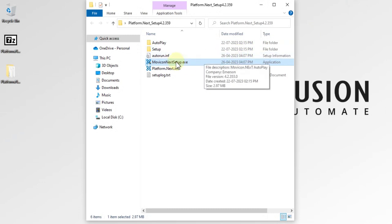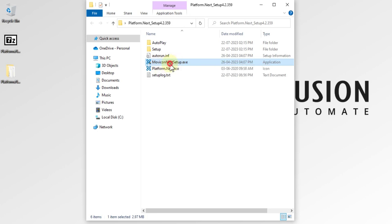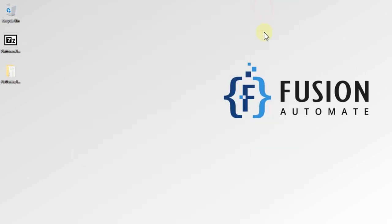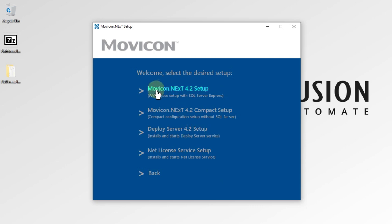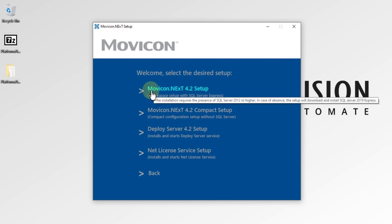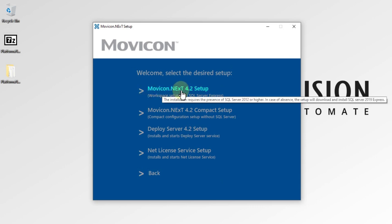We will double-click here to start the installation. Here you can see the MoviconNext Setup. We will select our language — English — and our focus is to install MoviconNext 4.2 Setup. We will click here and it will give us a pop-up for installation.